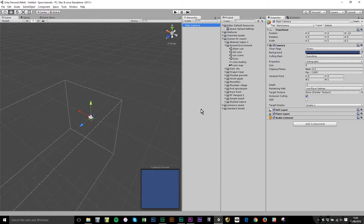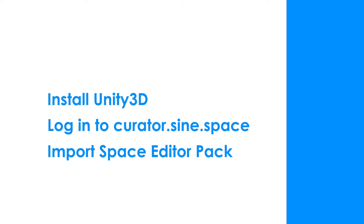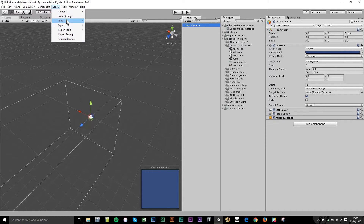To follow this tutorial, you first need to have done three things: you need to have installed the Unity game engine — just the free version is fine; you need to have logged into our curator.sign.space website; and you need to have imported the Space editor pack into your Unity project. When you've done all of that, you should see a Space menu item in the top menu in Unity, which contains some of our tools.